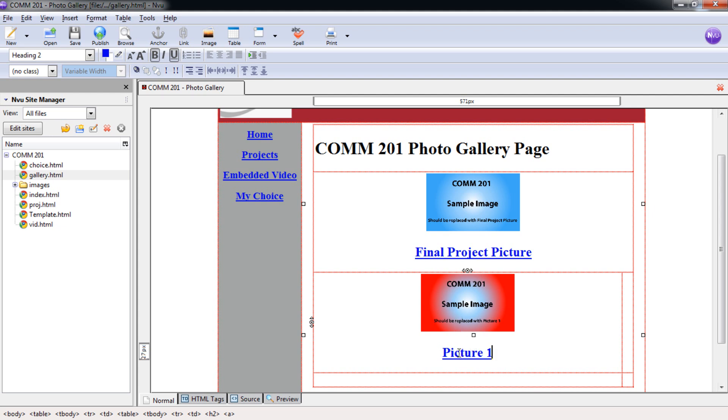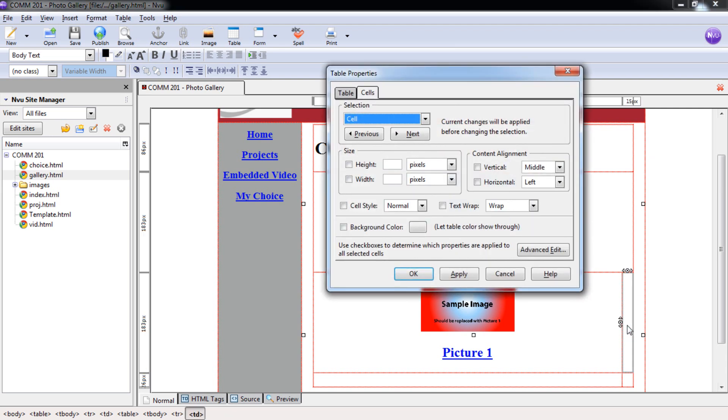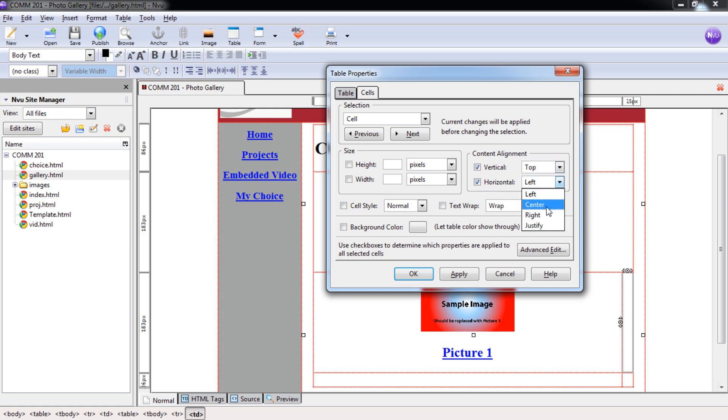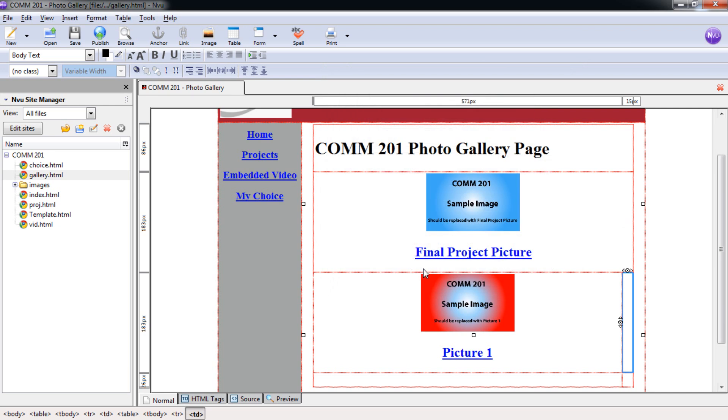And we're going to repeat this process for picture two. So I'm going to come over here and double-click inside there, making sure that this is set vertical and horizontal. This is going to be top, this is going to be center. Selecting OK. Looks like nothing's happening, but don't let that bother you. It will automatically adjust here in just a second.